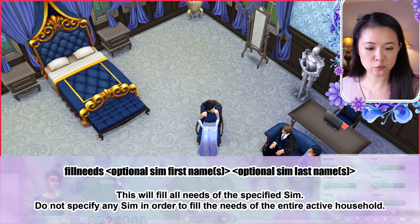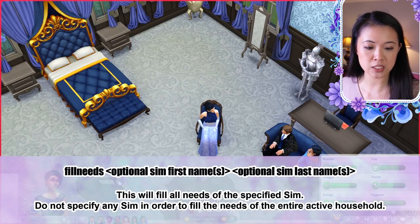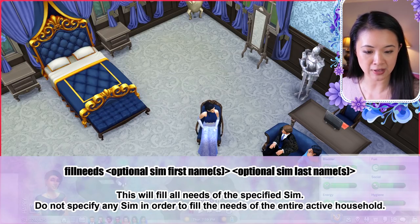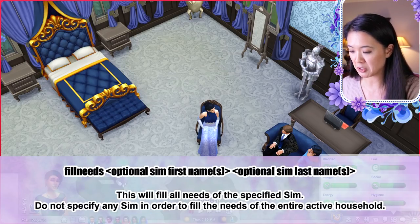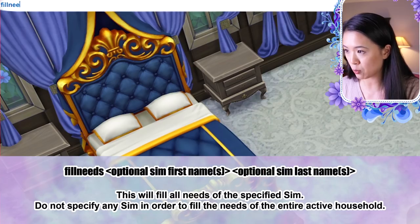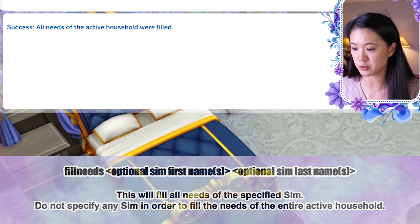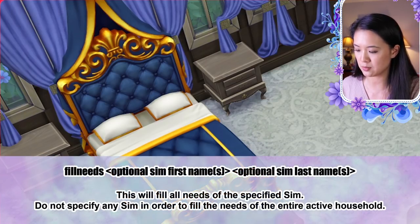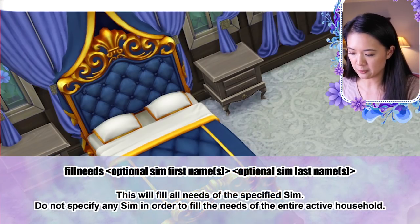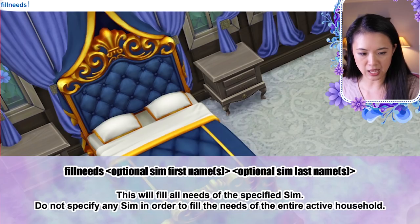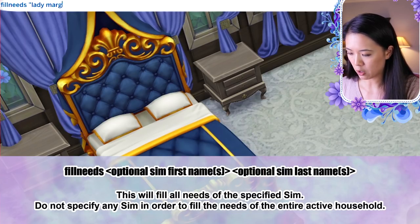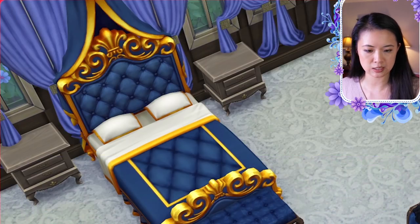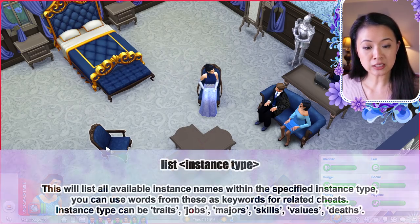The fill needs cheat fills all needs of a specified Sim. If no Sim is specified, it fills the needs of the entire active household: just type 'fill needs'. For a specific Sim, use 'fill needs [first name] [last name]'.